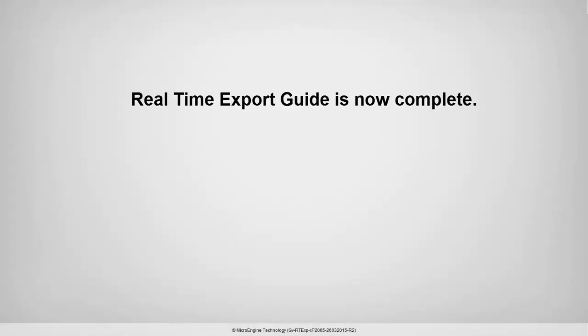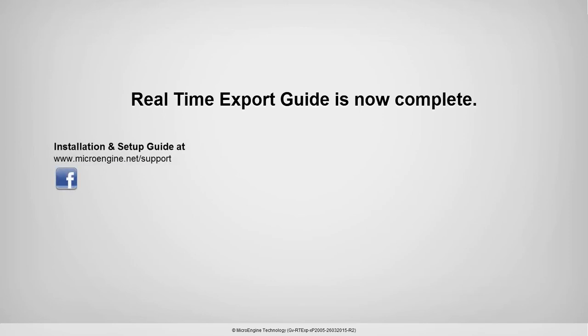You have completed the real-time export guide. We would love to hear your feedback about this video. Let us know at microengine.net/support. You also may find us on Facebook, YouTube, and Google+. Thanks for watching.